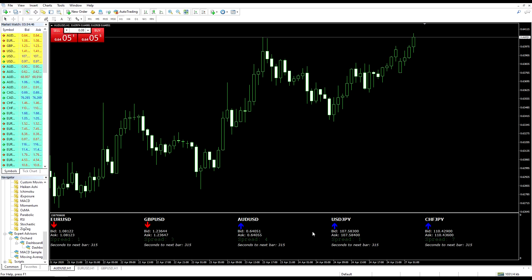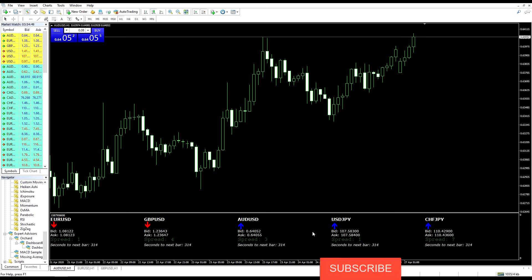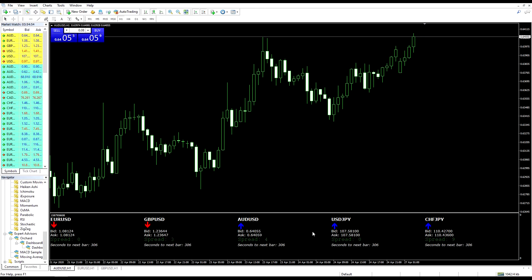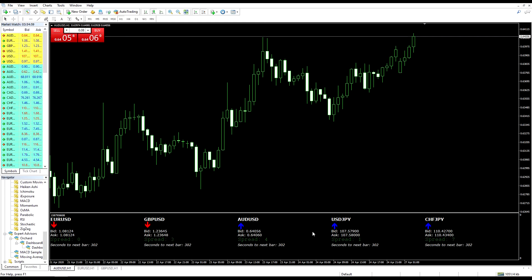I also said at the time that this would only work with an indicator because experts can't create this separate window. So today I'm going to show how we can set up an expert to show information in a separate window like this.